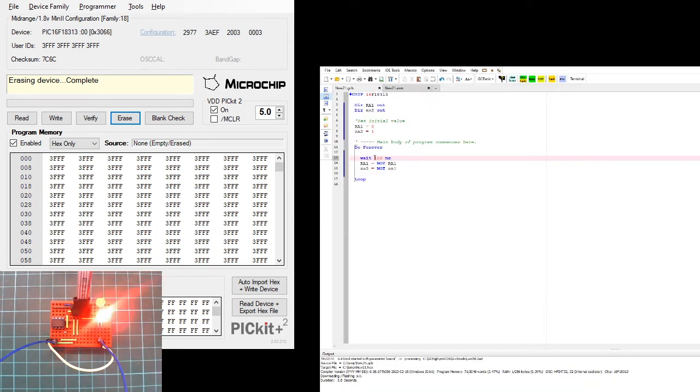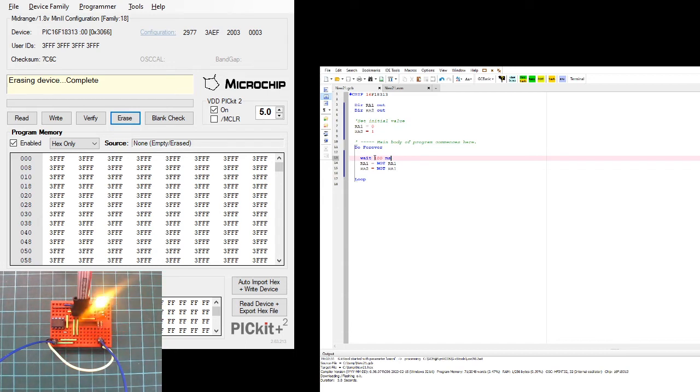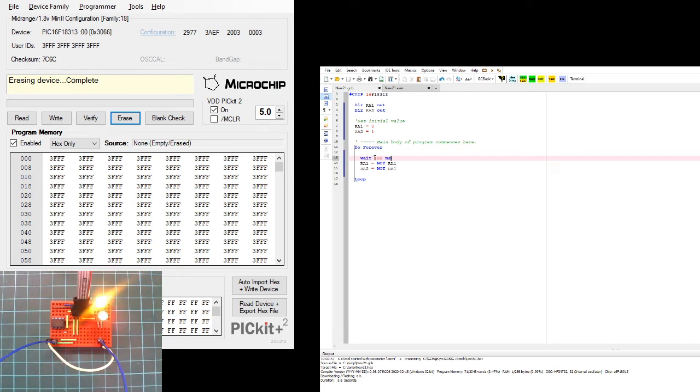So we can see that we've set an output. This is important because tomorrow we'll be looking at input. So this is an output, and then we're toggling those outputs. There are different ways of doing this, of course, so why don't we look at another in terms of using some variables. Yeah, we'll use a variable.